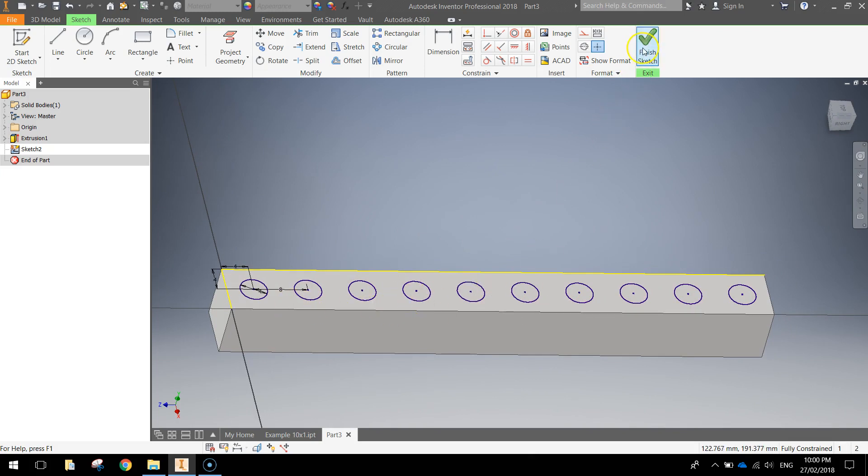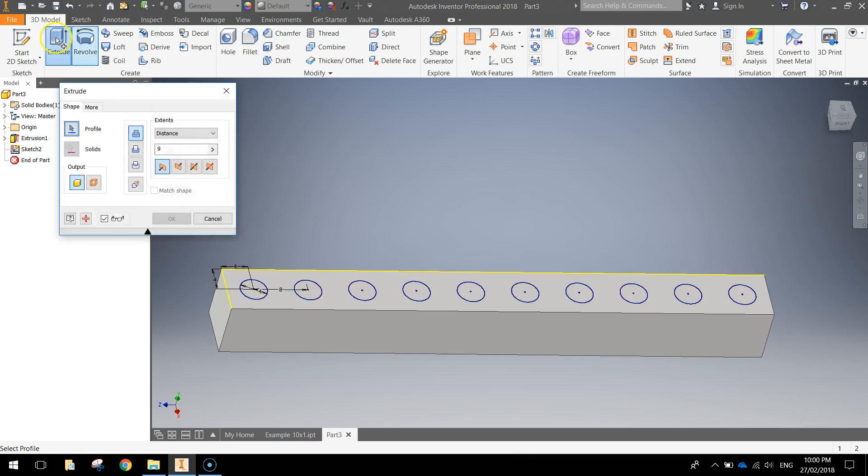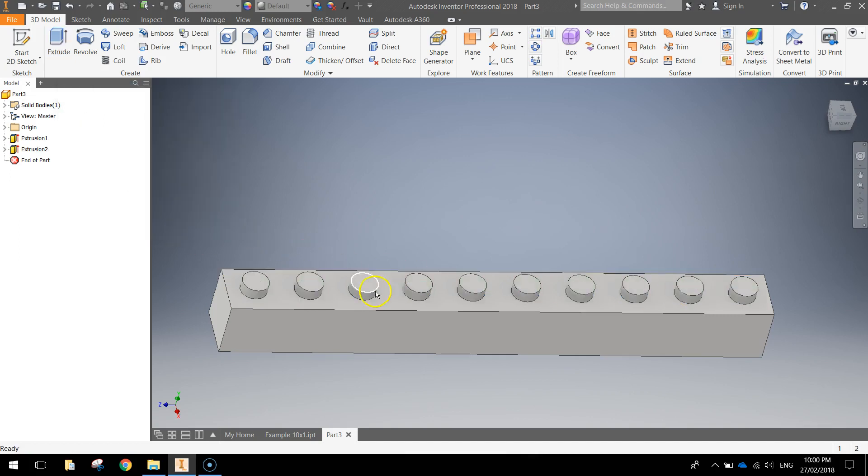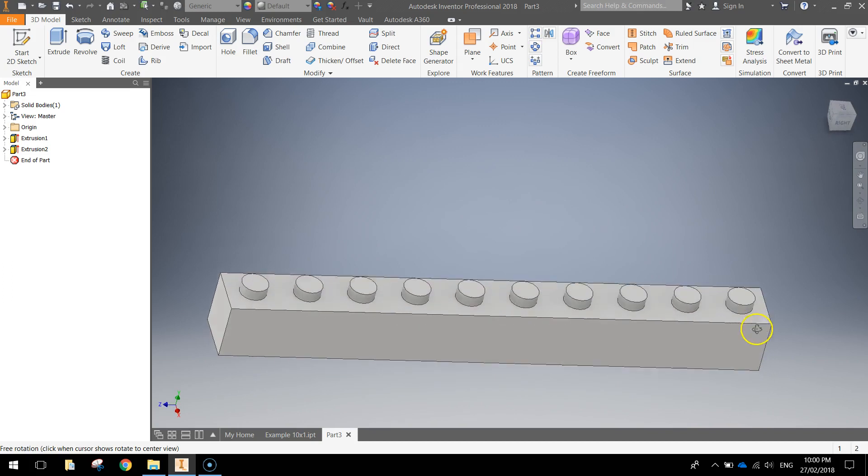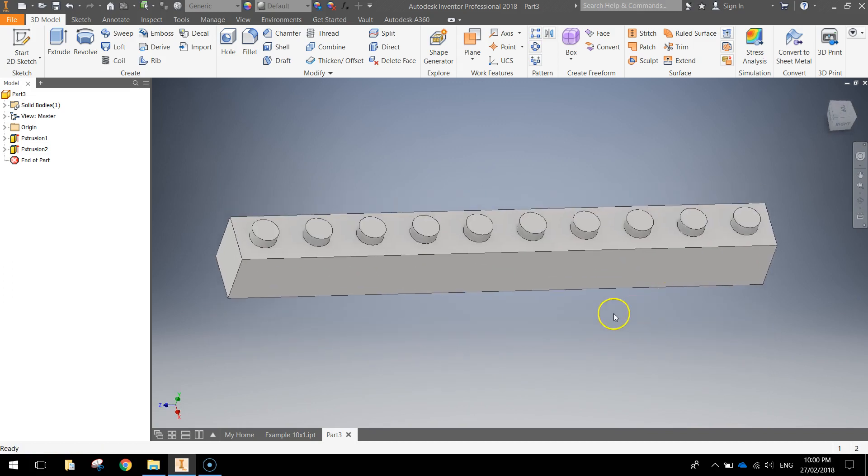Finish that sketch off, click Extrude and we're going to extrude those little dimples 1.7mm. You can go around and click on each of those circles and then click OK when you're done. Now we've got our Lego brick looking pretty sweet.